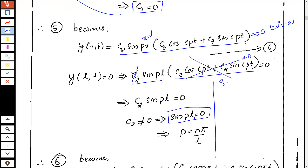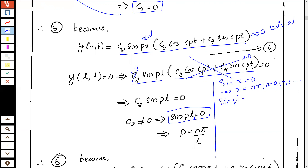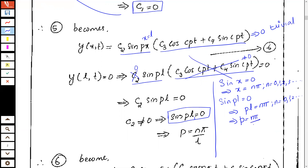Therefore the only possibility is sin(pL)=0. We know that sin(x)=0 whenever x is of the form nπ, where n is an integer 0, 1, 2, 3, etc. So pL=nπ, which gives p = nπ/L, where n takes integer values 0, 1, 2, 3, etc.